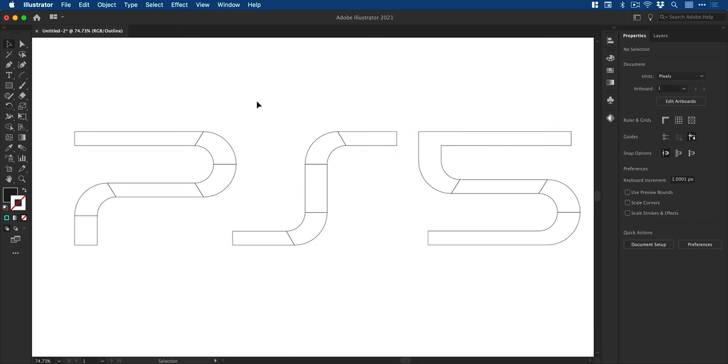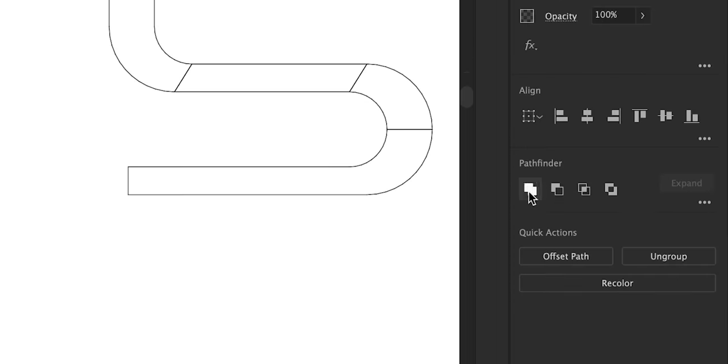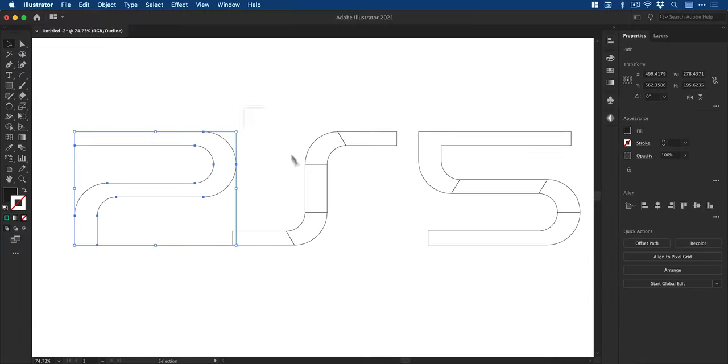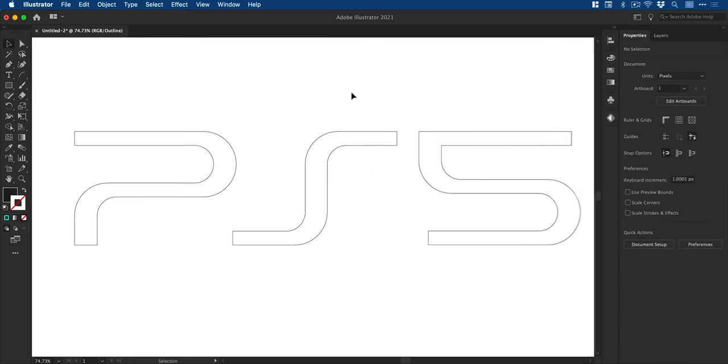Next, if we hop back into outline mode, you can see we have lots of different segments. So I'm going to select each character in turn and use the unite option from the pathfinder panel to combine all of these segments into a single shape.